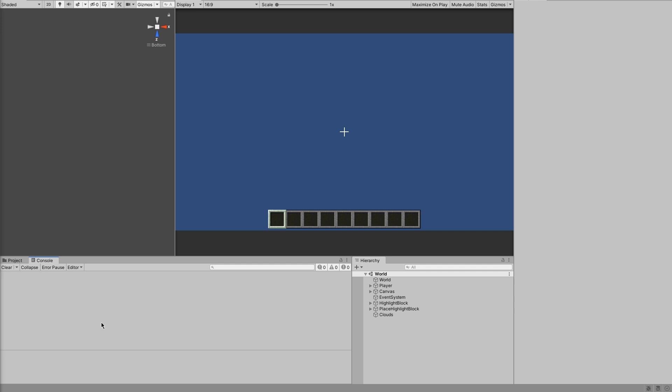First things first: if we're going to do block rotation, we need a block that looks different from different sides so that we can see the rotation is working. Since I need something to just show the different sides, I'm going to edit the bricks block into a furnace block. Since that has a clear front, the back and sides are the same, but you can see one side is different and that's good enough.